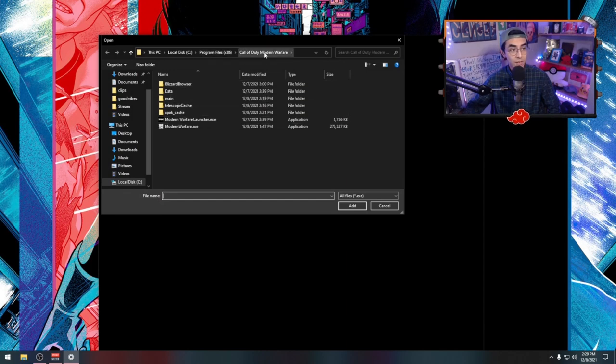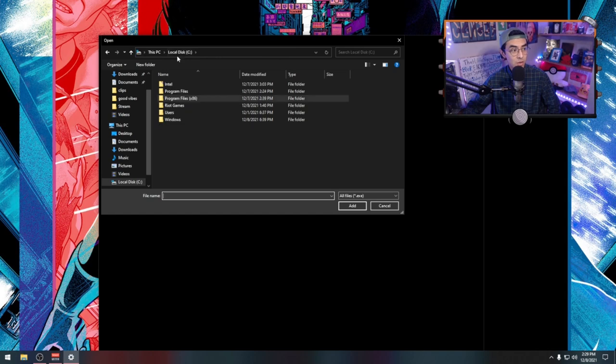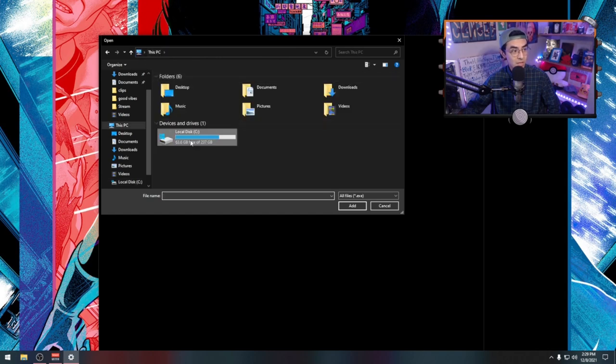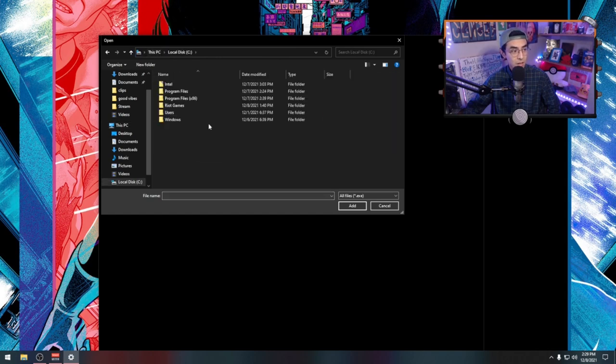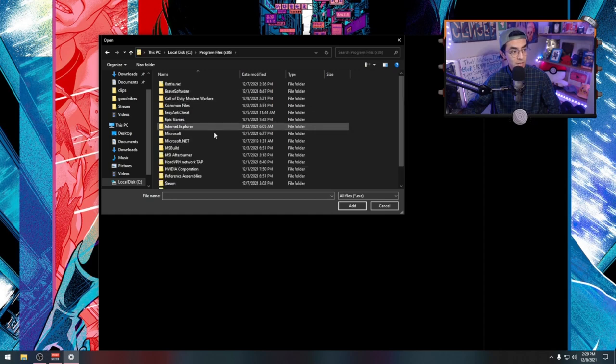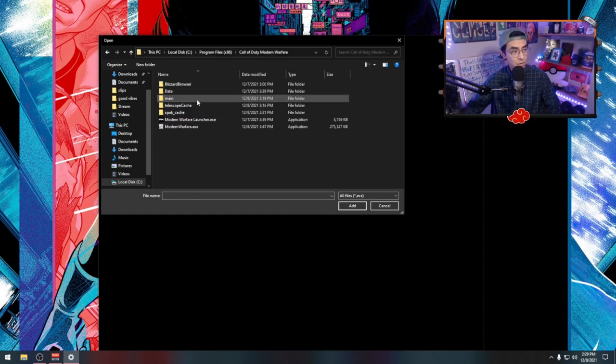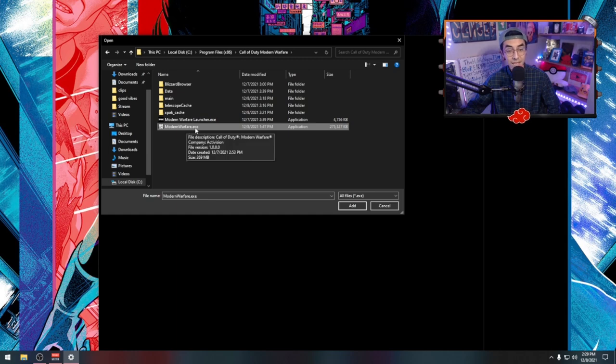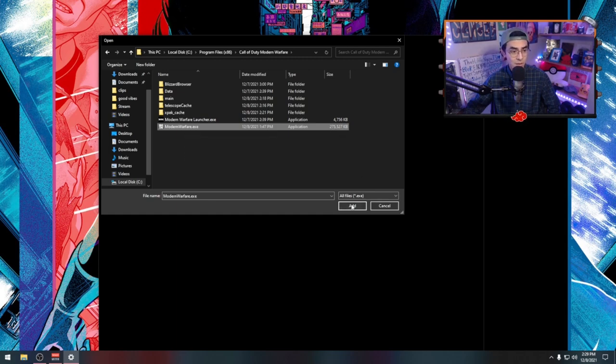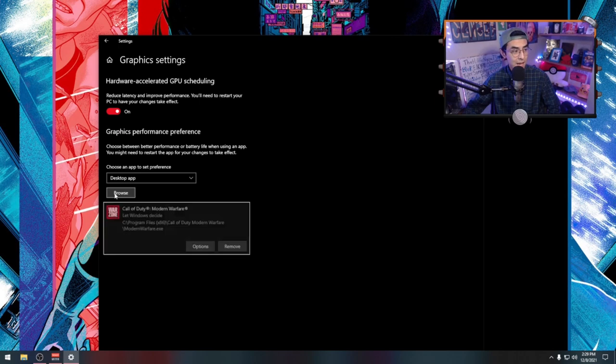Then we're going to find our Call of Duty folder. You can start off by just going to your PC, local disk, and then go to program files x86, then Call of Duty Modern Warfare. Now go to modernwarfare.exe. This is going to be easier to find just from the biggest file size. Hit add.